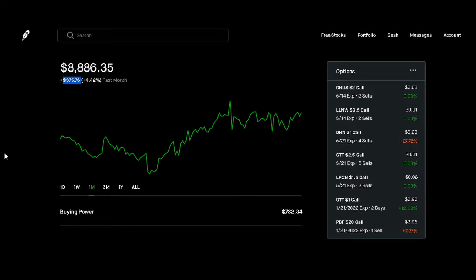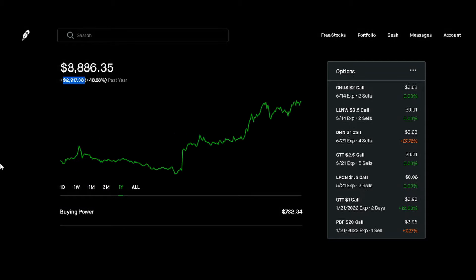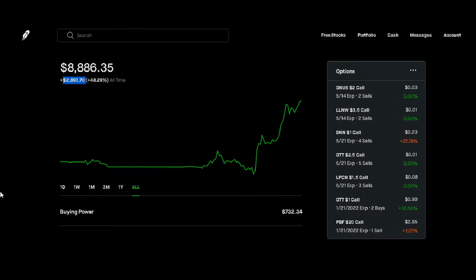Our three-month chart, we're up $1,739.33 or positive 24.34%. Our yearly chart, we're up $2,917.38 or positive 48.88%. And our all-time chart, we're up $2,893.70, positive 48.29%.